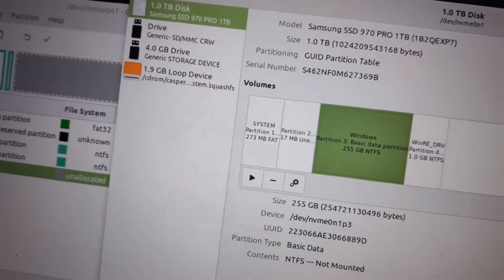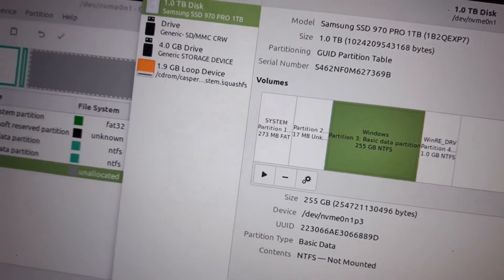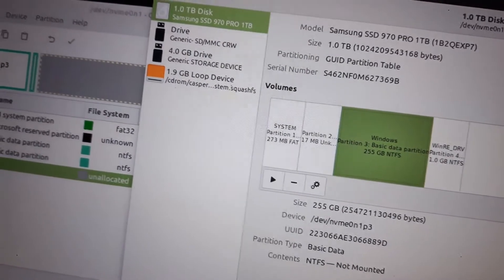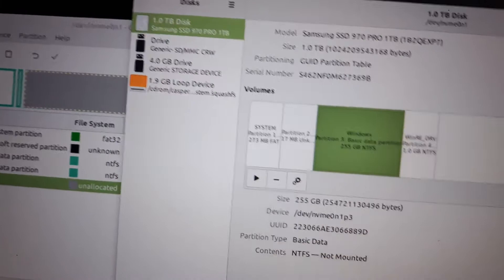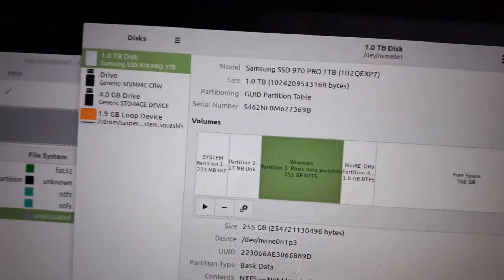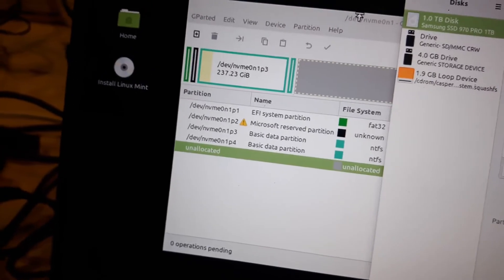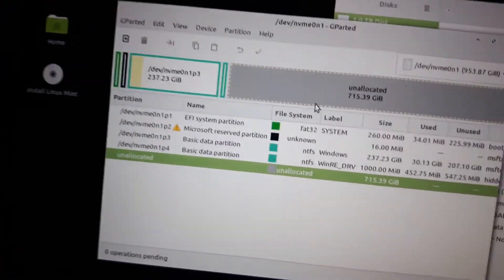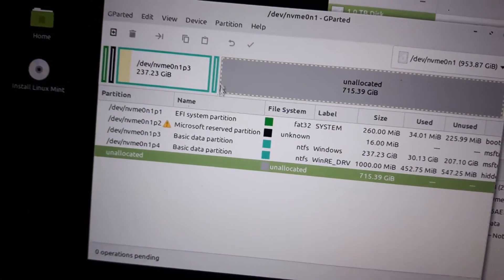With non-UEFI partitions you can expand them, and I use legacy boot mode for most of my Clonezilla images, but I'm trying with UEFI here. I'm going to give this a shot using the Disks utility, and I've also got GParted open.